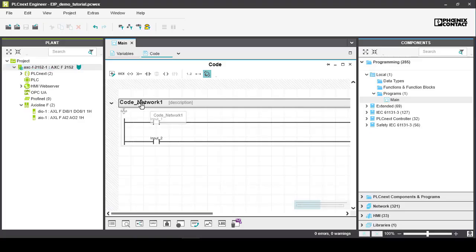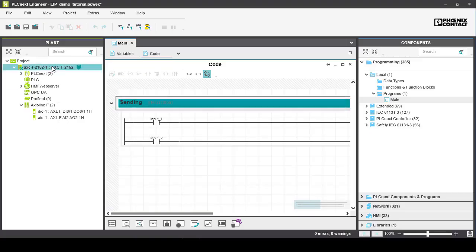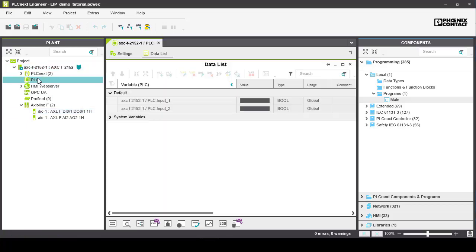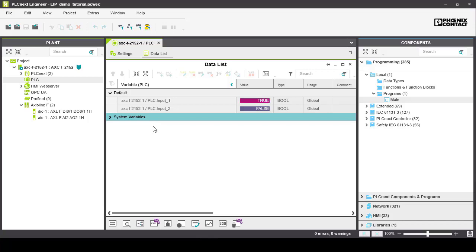Connect the AxiLine controller and download the project so we can test our code. Open the PLC tab to monitor the controller variables. You can see as we change the physical input that it changes the input variables.